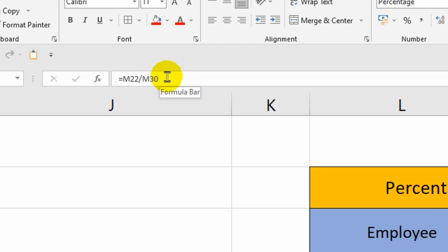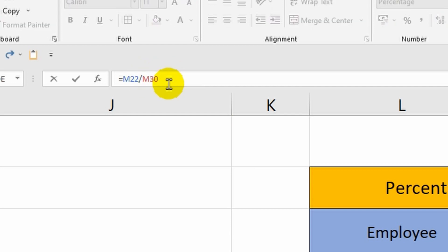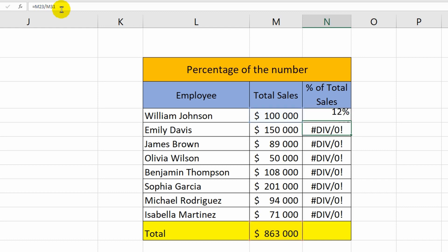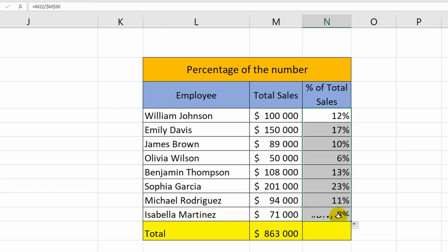And it can be fixed. In order to do this, I will put a dollar sign before the letter M and after it. And now I will repeat the autocomplete. This time there is no error and the problem is solved.